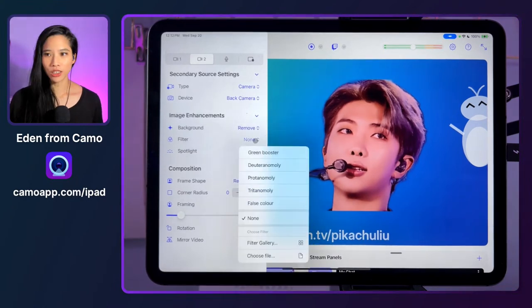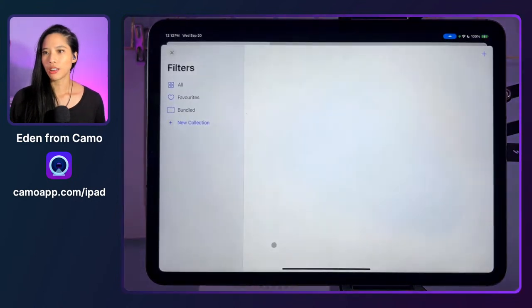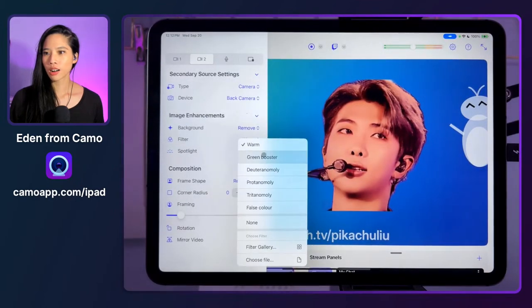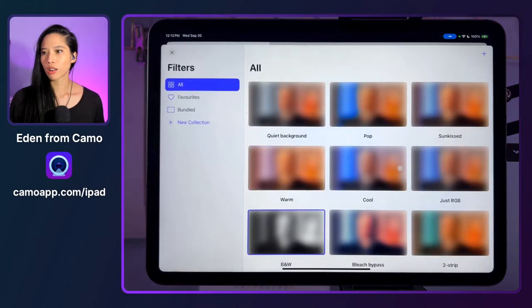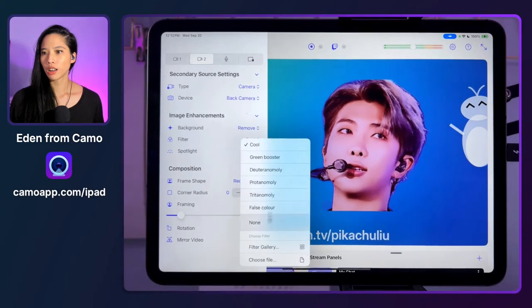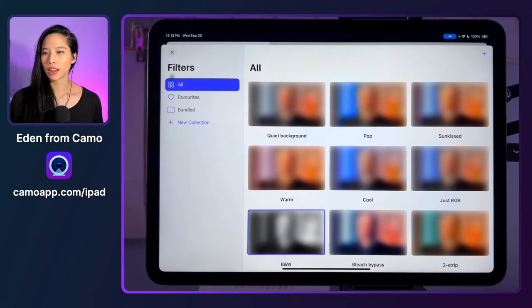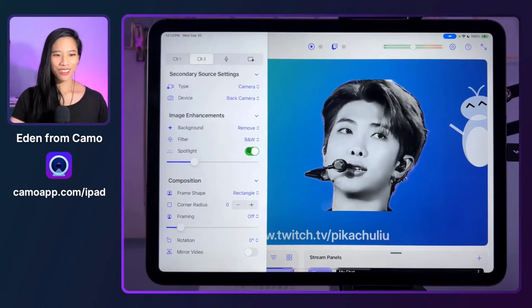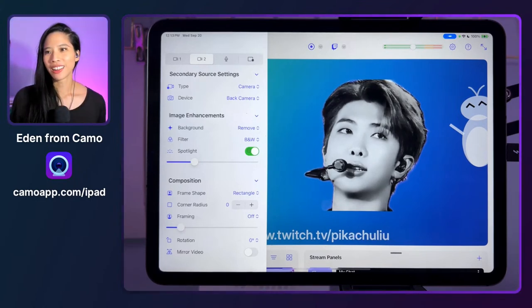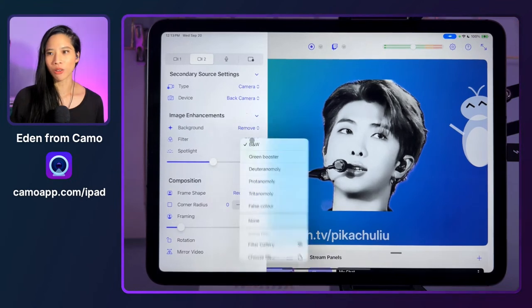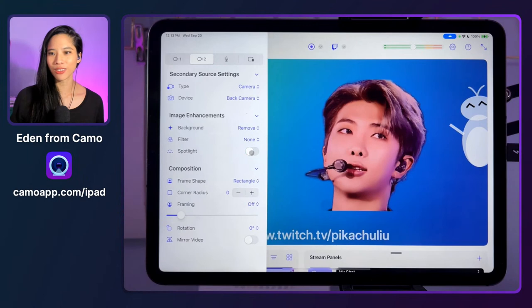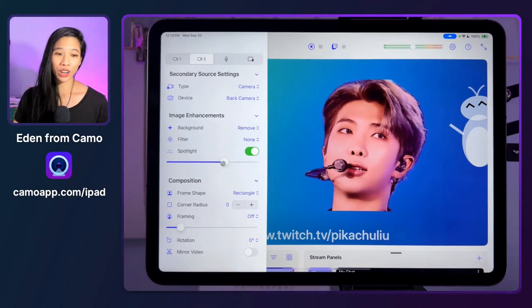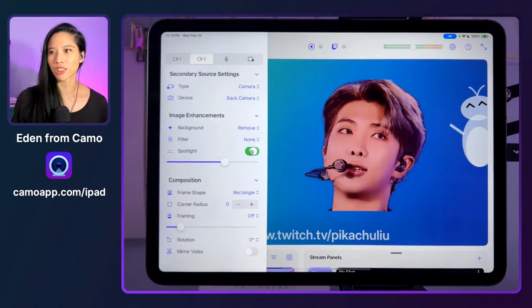We can also add filters in the form of lookup tables. Let's check out the filter gallery — we can make the view a little bit warmer or cooler, and there's black and white as well. We can also turn on spotlight. Right now I have all the lighting in my room set up, but if I turn up the spotlight, you can see it's really helping Namjoon out. Spotlight just really helps if you've left your key light at home or if you usually use a window for lighting and it's rainy.